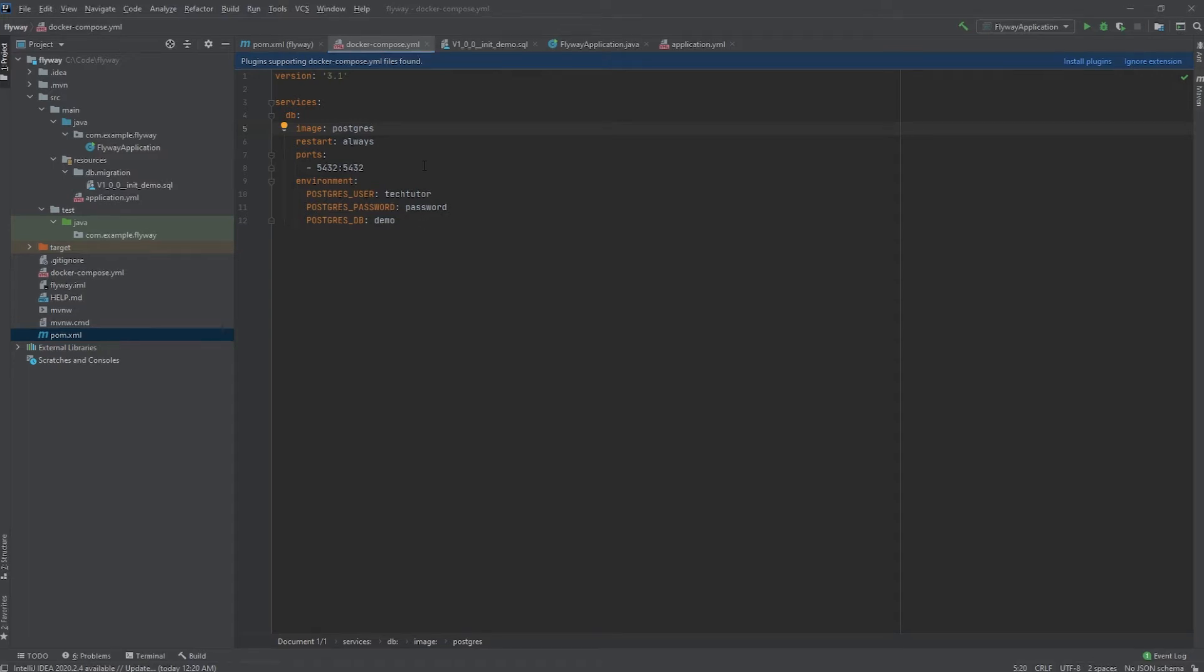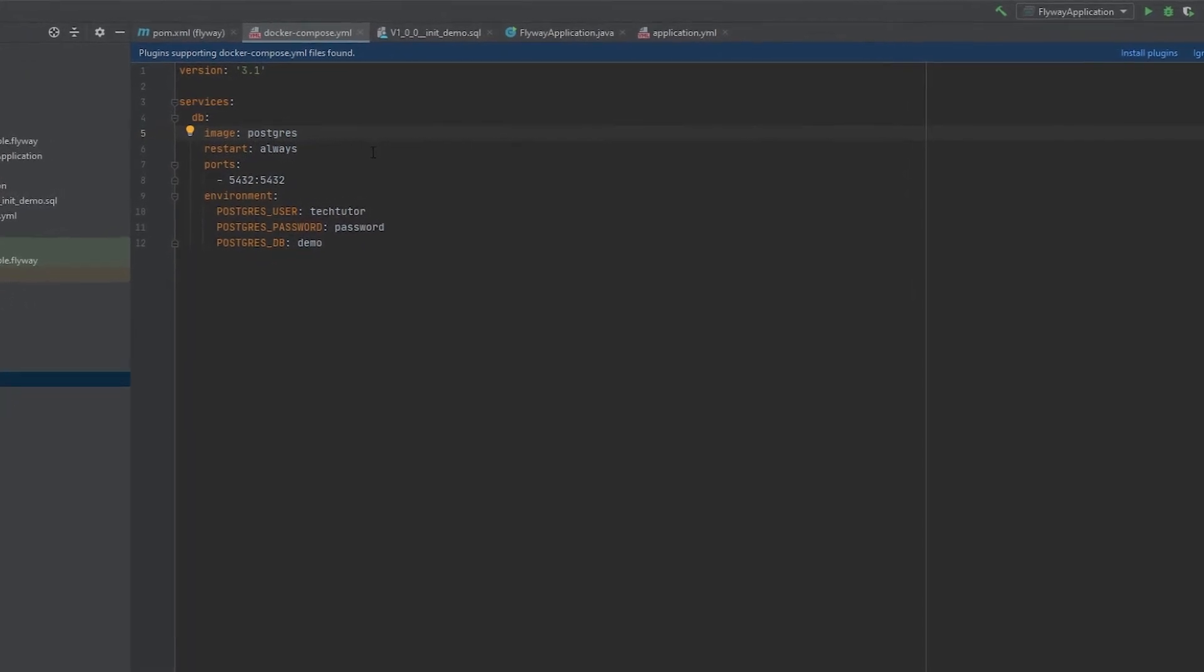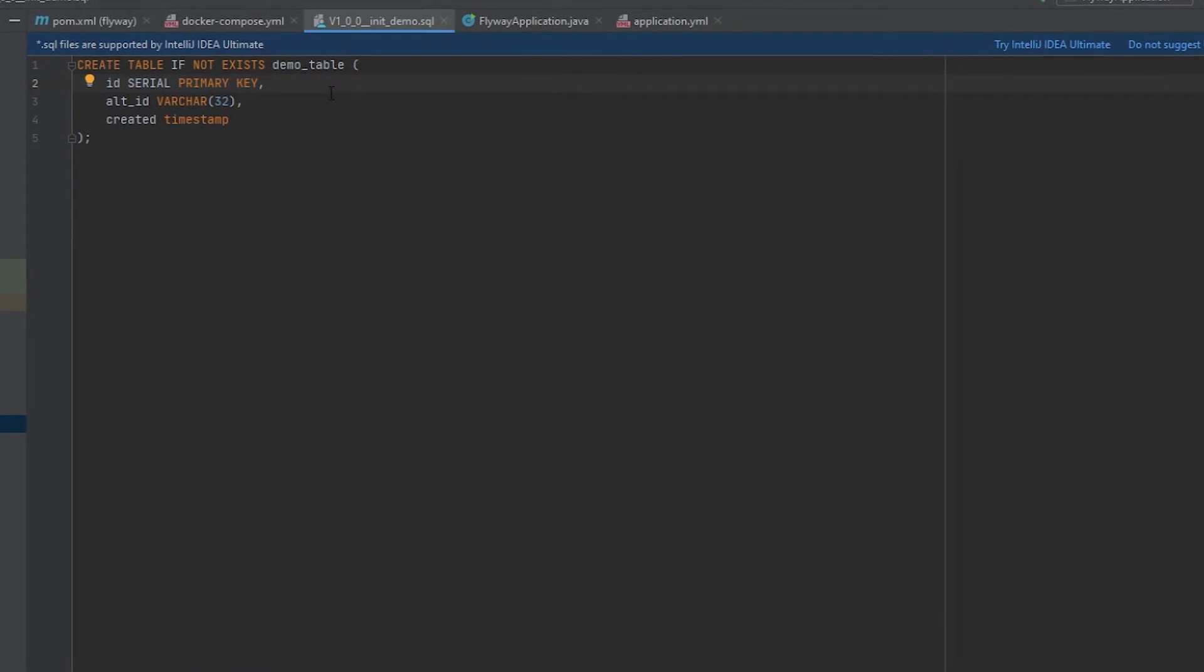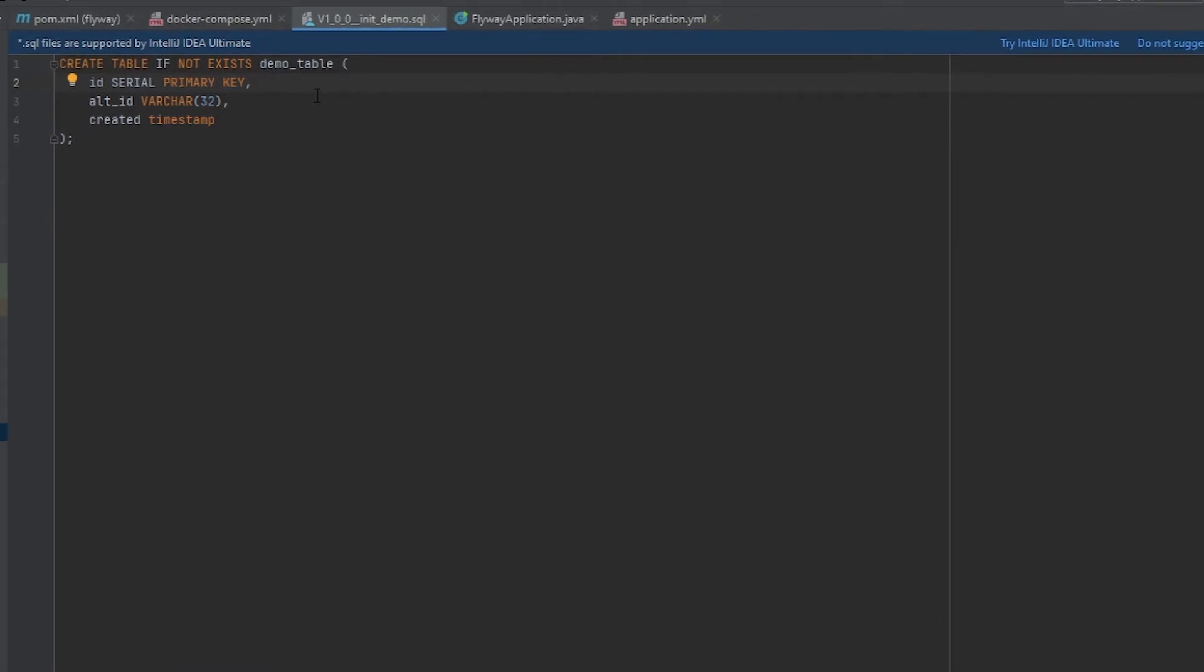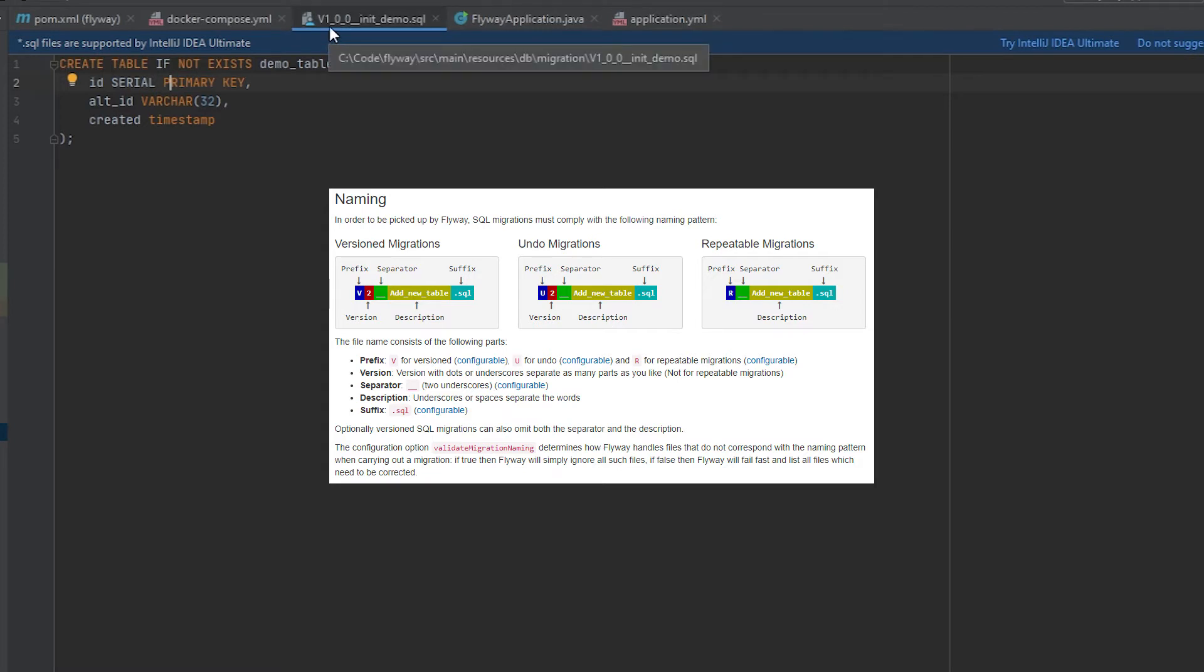Next let's take a look at this SQL file I created to configure our tables with FlyAway. So I have named it v1_0_0__init_demo.SQL. So basically this is a naming convention that FlyAway understands. I will put a link to this in the description as well. It's for SQL based migrations. The prefix should always be v if you're doing versioned migrations. And then you're going to have the version number which can be with dots or underscores. Separate as many parts as you like as they say in their documentation. And then it has to have two underscores after the version number. Then you can put a description which you can write this description with underscores or spaces. And then it has to end with dot SQL.